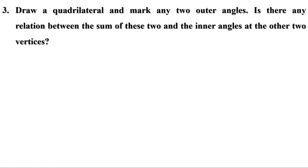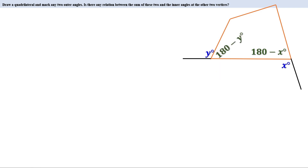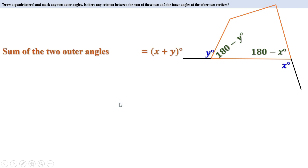Third problem: draw a quadrilateral and mark any two outer angles. Is there any relation between the sum of these two and the inner angles at the other two vertices? Let us draw a quadrilateral and extend two sides to get outer angles. Let one outer angle be x degrees and another be y degrees. Then the inner angle at the first vertex is (180 − x) degrees and at the second is (180 − y) degrees. The sum of the two outer angles is x + y degrees.